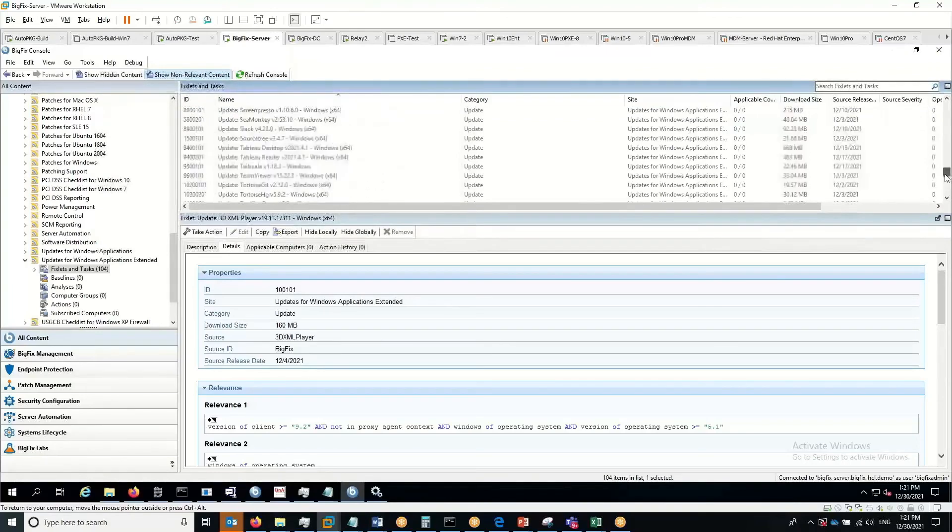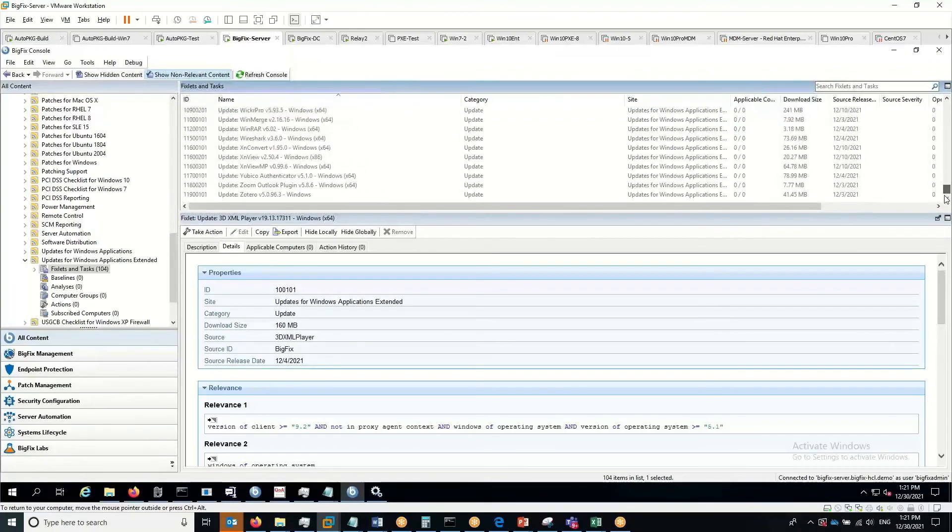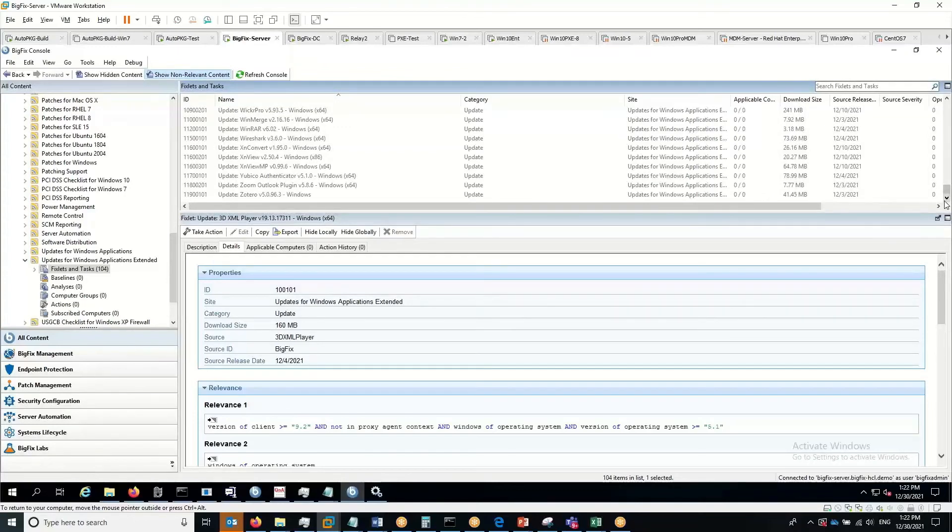This list will continue to grow. This is the first step into dramatically extending the third-party patching content available within BigFix.